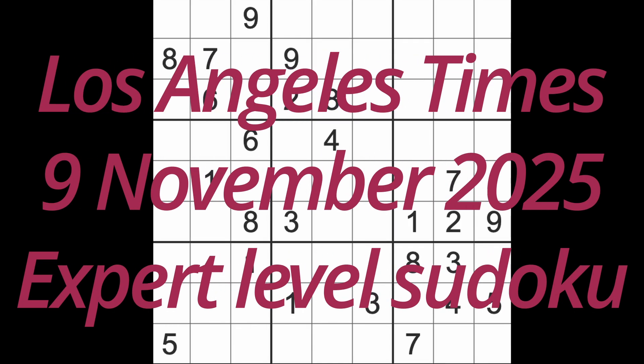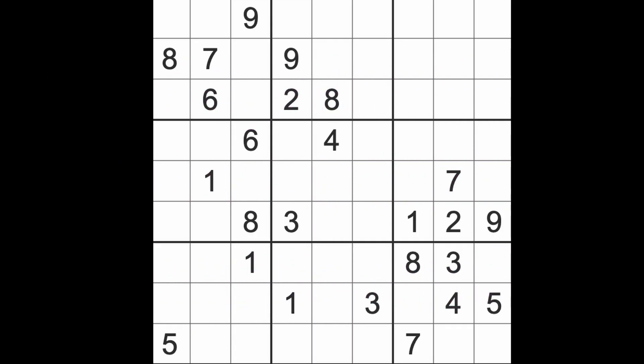Hello fellow Sudokuns and welcome to Zen and the Art of the Guardian Sudoku puzzle. It's Sunday the 9th of November 2025. I hope you are keeping well.